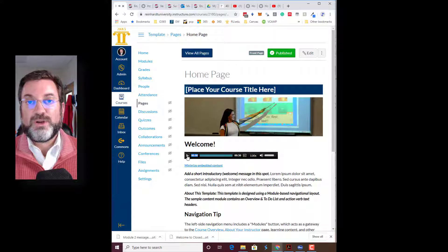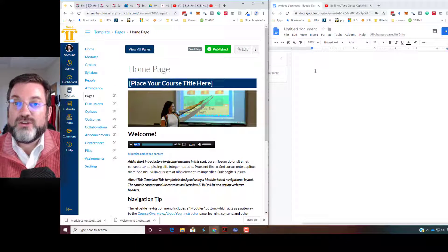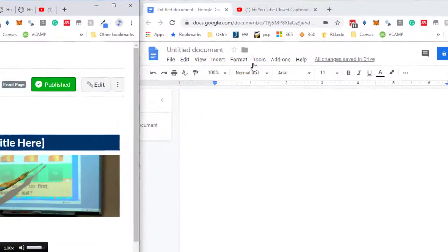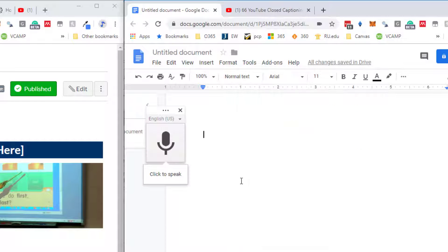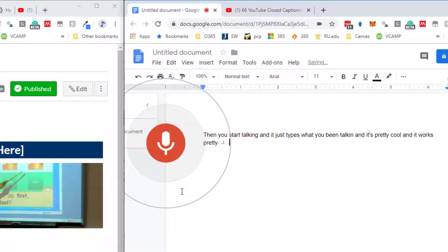And here's what we're going to do. Over here I have a Google document open. I've logged into Google and I just got a Google Doc. Google Doc has this really nice tool called Voice Typing. The way Voice Typing works is you click the button, then you start talking, and it just types what you've been talking, and it's pretty cool and it works pretty well.